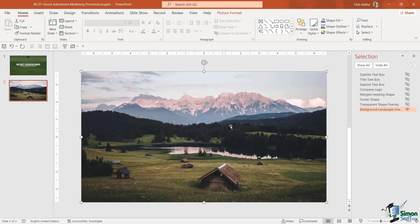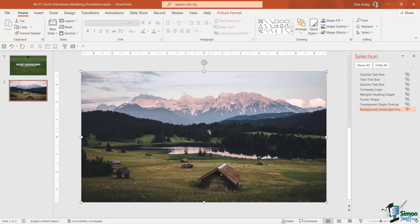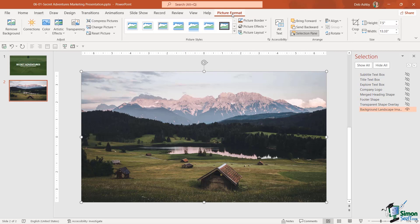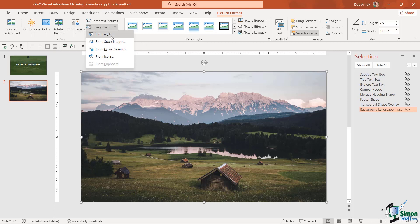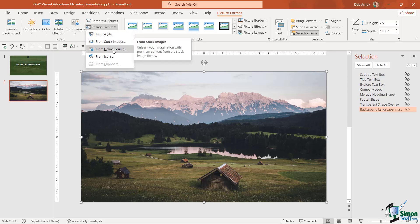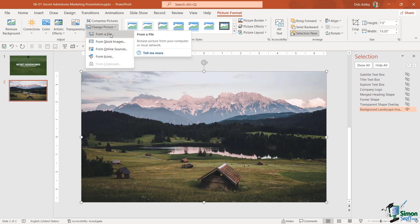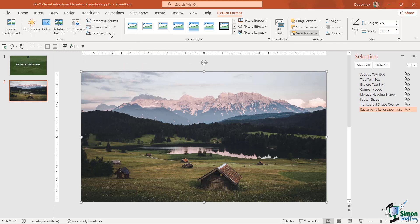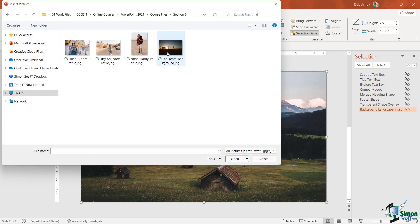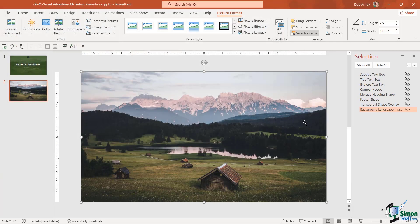Now what I want to do here is simply switch out this image for an alternate one. So what we can do is click on the image, go up to Picture Format, and in the adjust group notice that we have a change picture option. We can choose to select an image from a file, from stock images online, or from the icons library. Now I've already saved off an image from the Pexels website, so I'm going to choose from file, and there is the image that I want to use, team background. Let's click on insert.